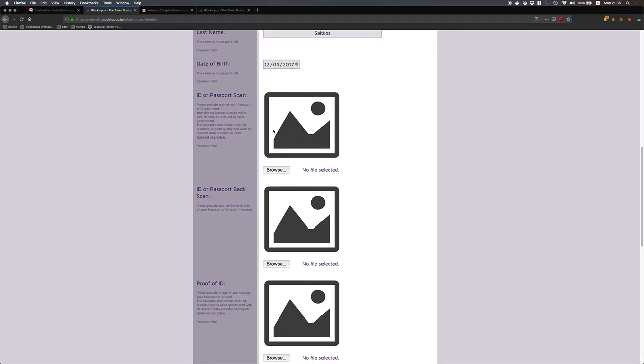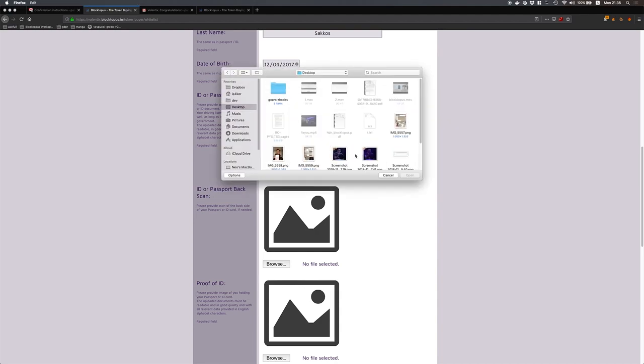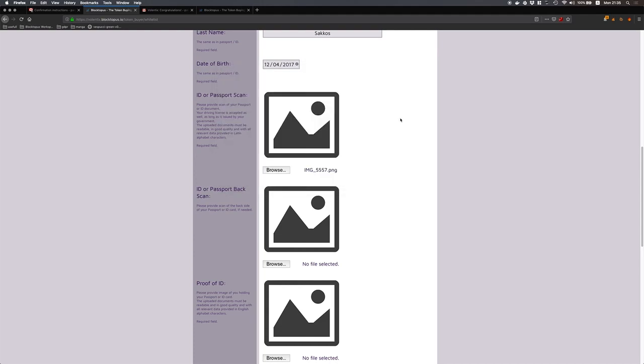Here I have to provide a government issued ID. This can be for example a passport or a driving license. In my case it will be a passport. So here is my passport.